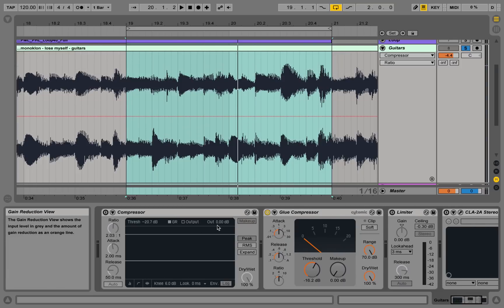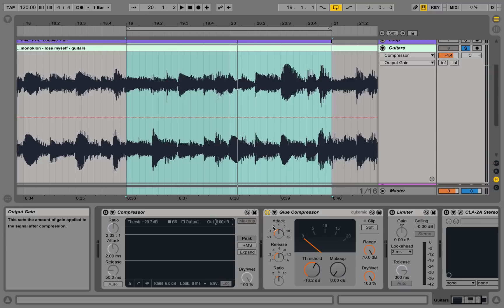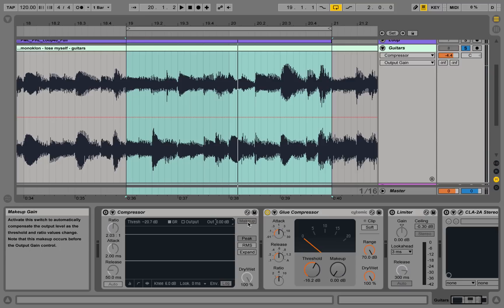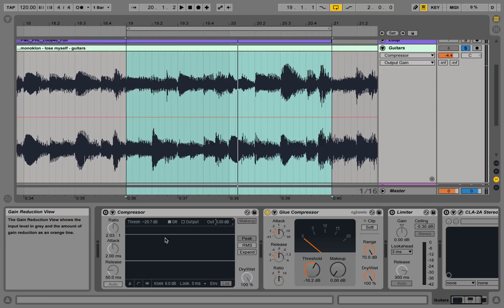We had this output control here, which is basically the makeup here. And the standard Ableton compressor, we haven't talked about that before, but it actually also has a makeup knob here that compensates automatically for your gain reduction.